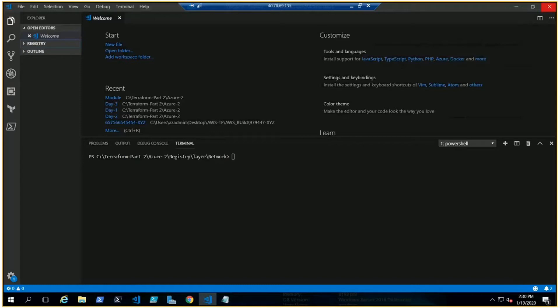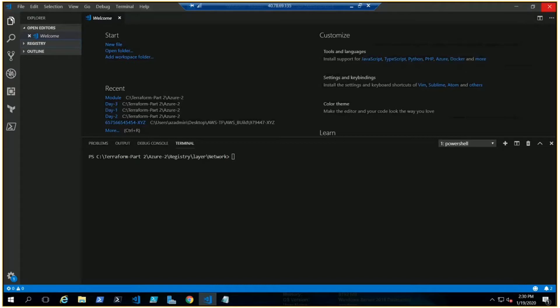Because those codes have already been written, if something has already been written and you know how to write code, rather than writing it again and again, it's better to utilize the modules and registry.